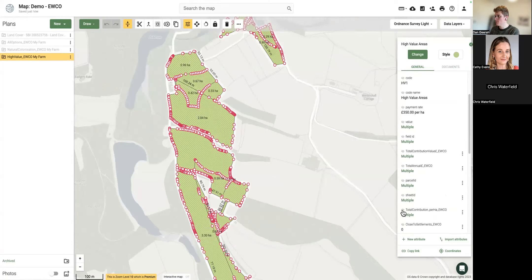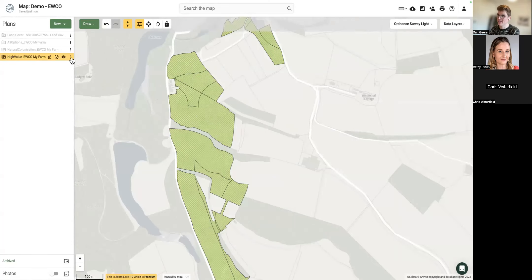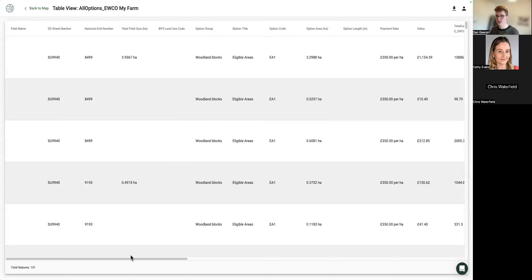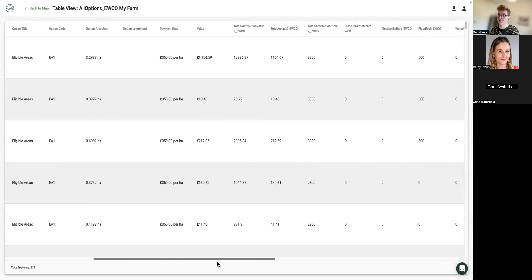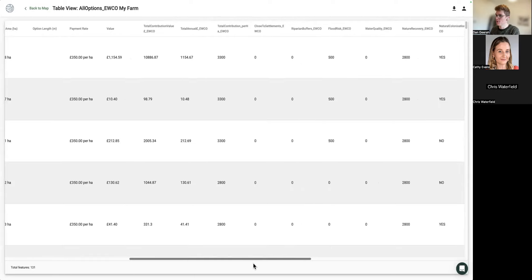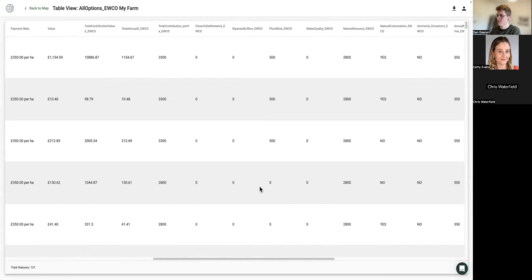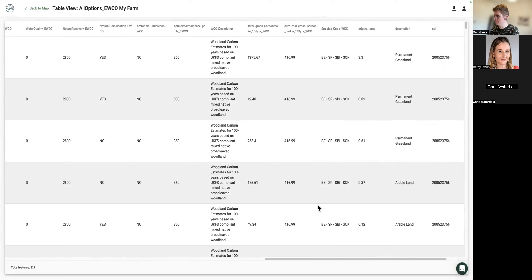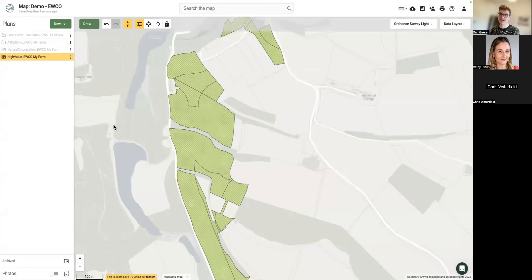All that generated data is also available as an Excel spreadsheet. Switching to table view breaks down every unique polygon by field ID with all its values — total contributions, flood risk intersections, and carbon values. You can export this to Excel directly within the LandApp.